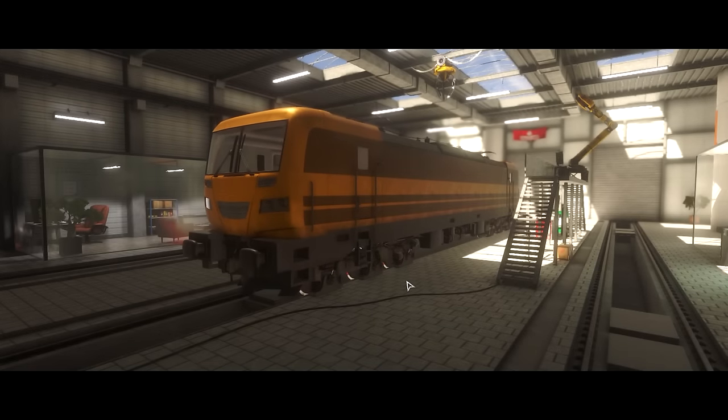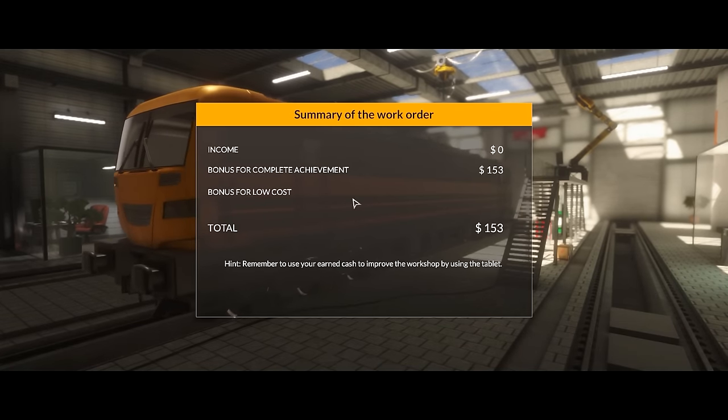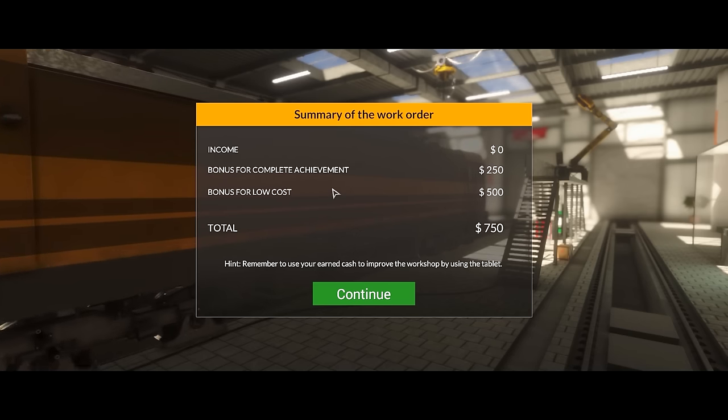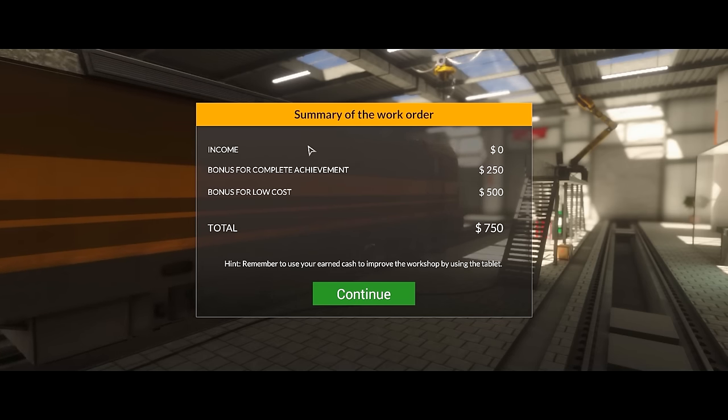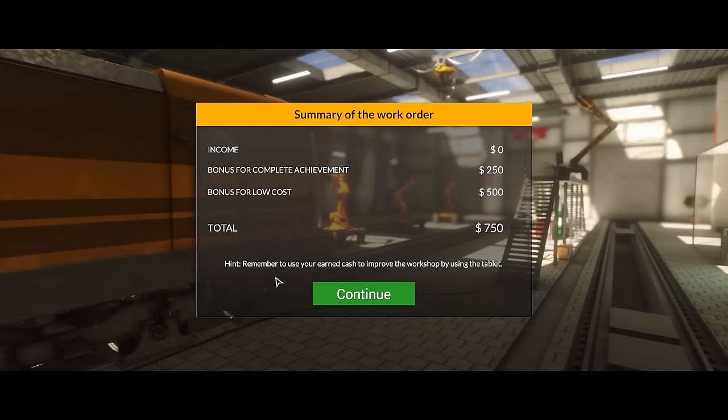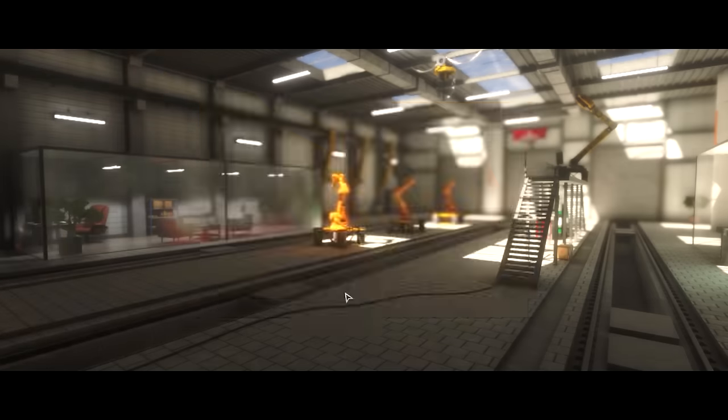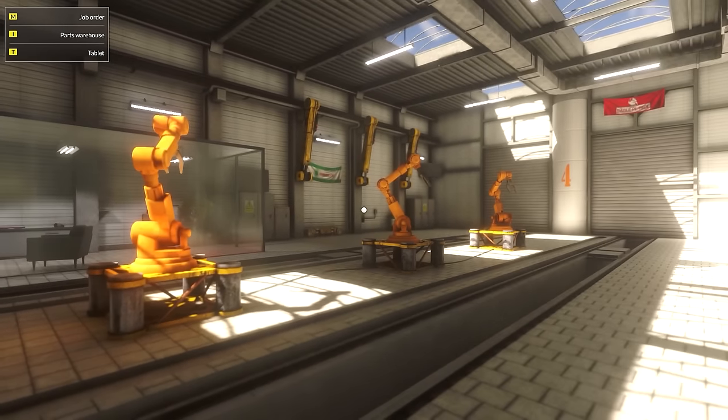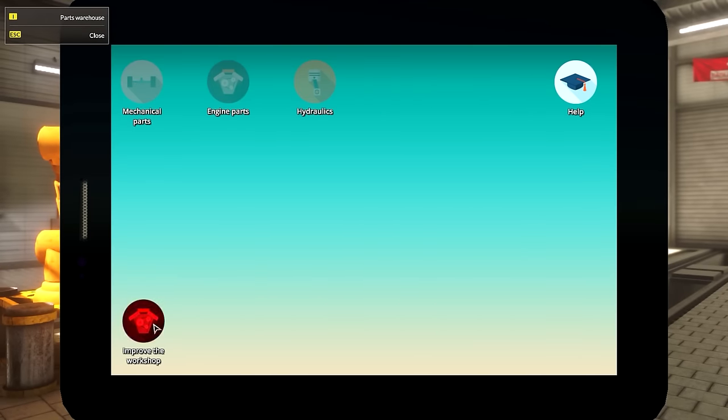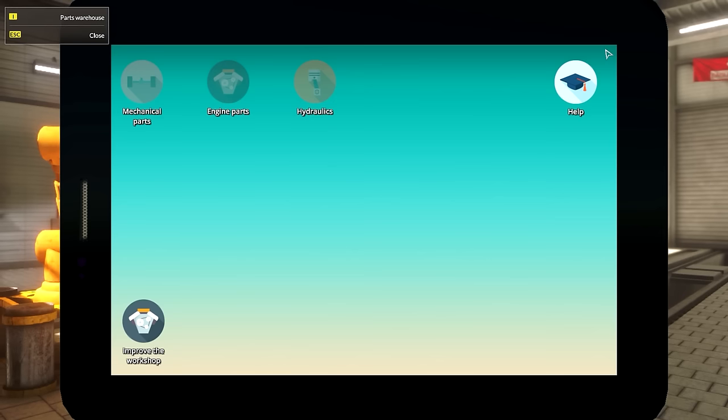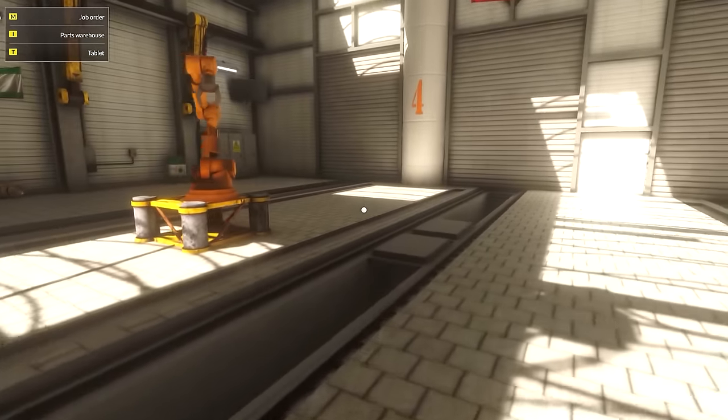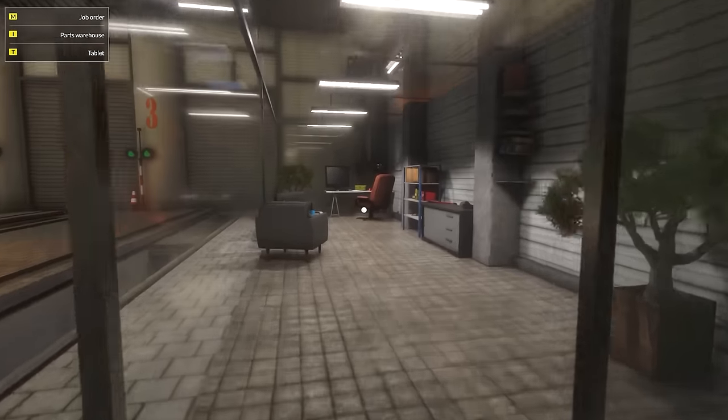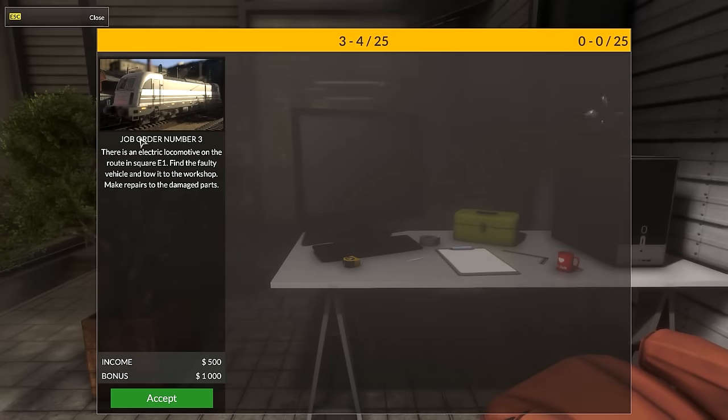This was so much easier than the previous one for reasons unknown. Why is my income zero? Was that just because I sold the pieces? But anyhow, it doesn't matter. What we can do now is go to improvements and get the better wrench. There we go. Now we have three in the wrench as well. The final mission was to drive out and get a train on the track.